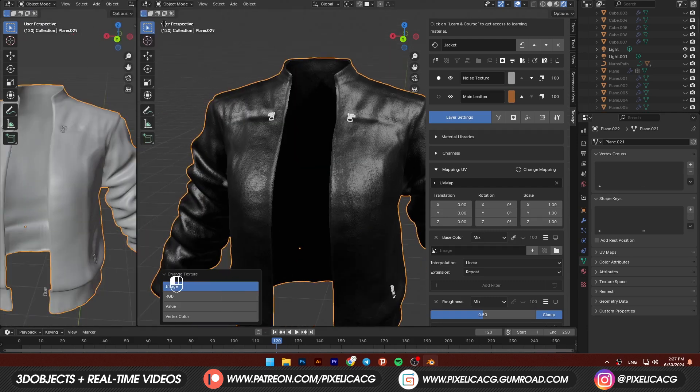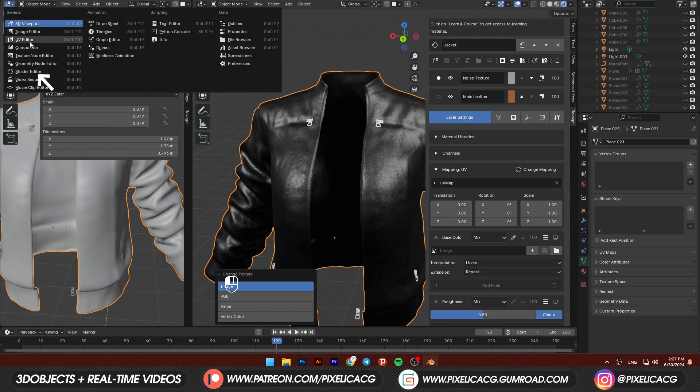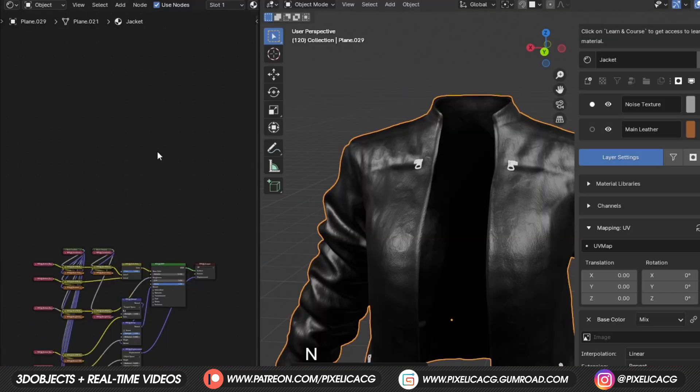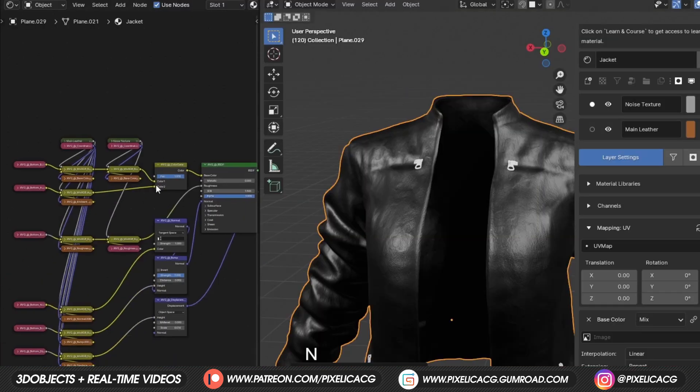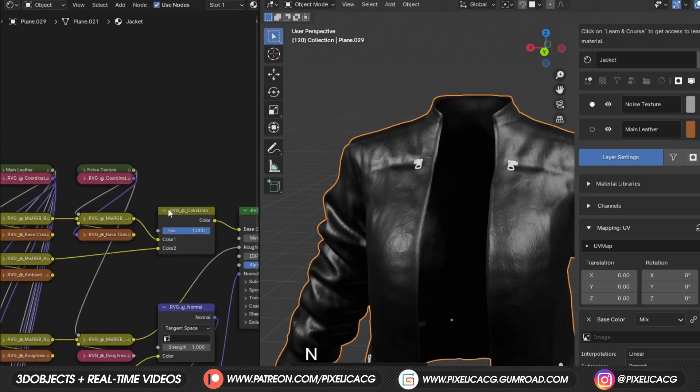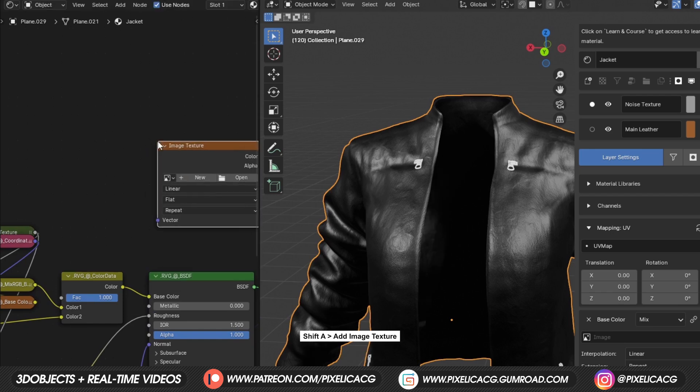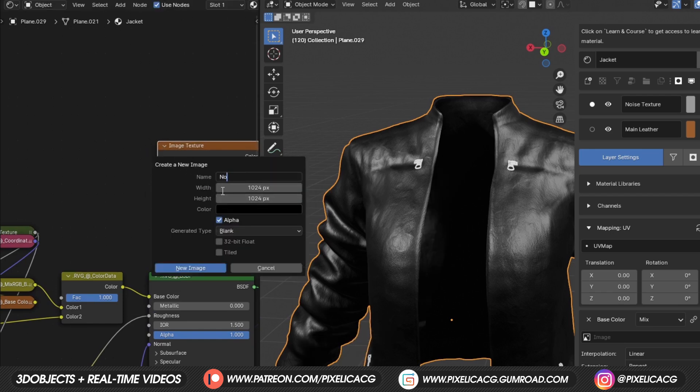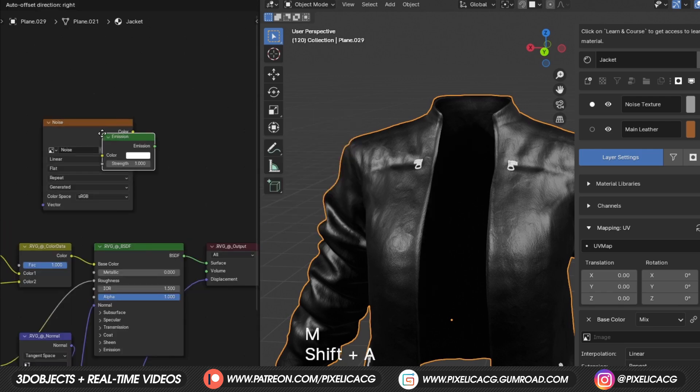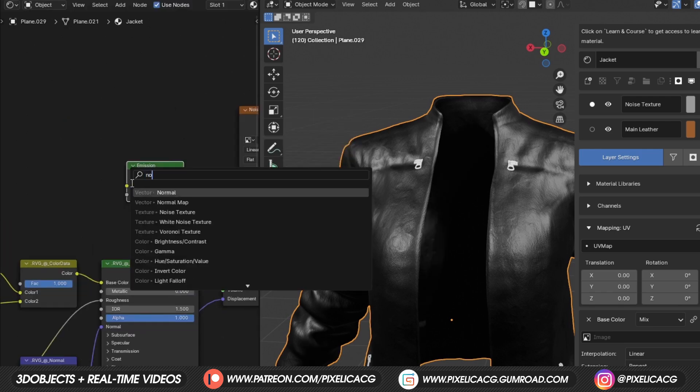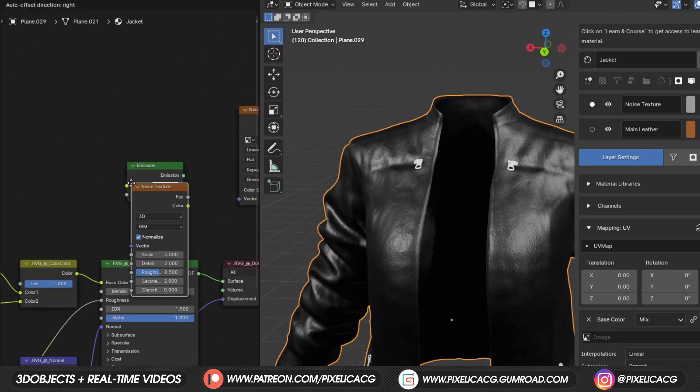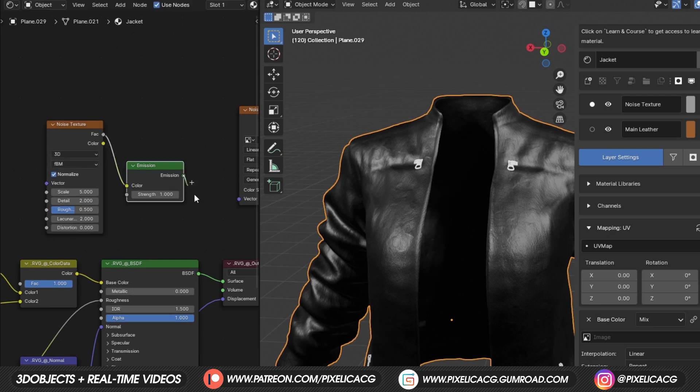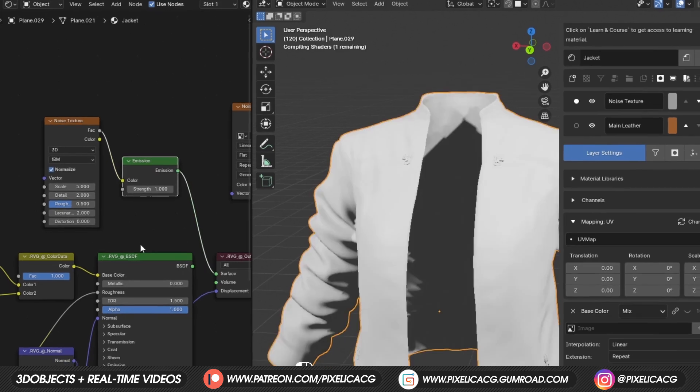Drag out a new window and switch it to shader editor. Ignore this mess of the nodes here, we don't have to do anything to them. Shift A and add an image texture. Click on new and name it noise. We don't need a high number for the resolution, so click on ok. Shift A again and add an emission node. Add a noise texture and connect it to the emission. We're gonna use this node to create our cloudy texture. Connect the emission to the main shader so we can see it.